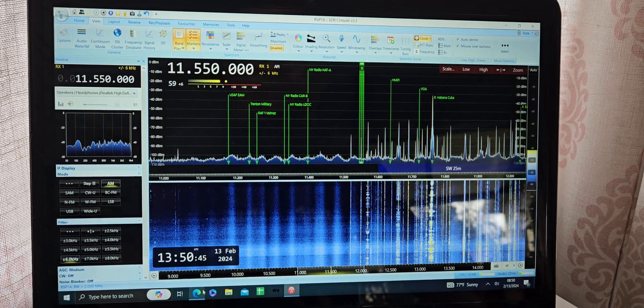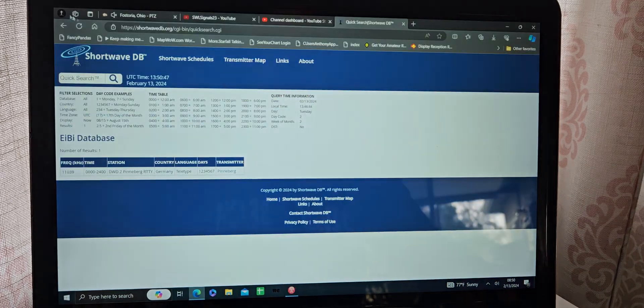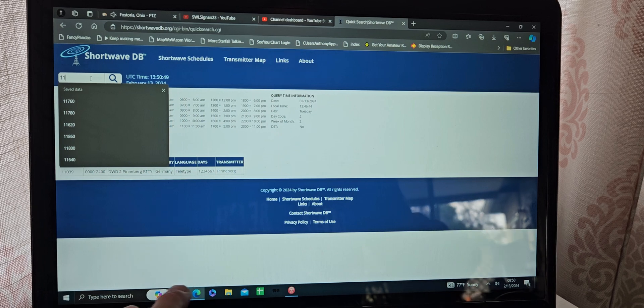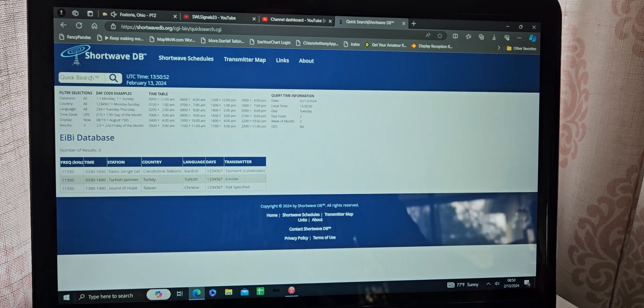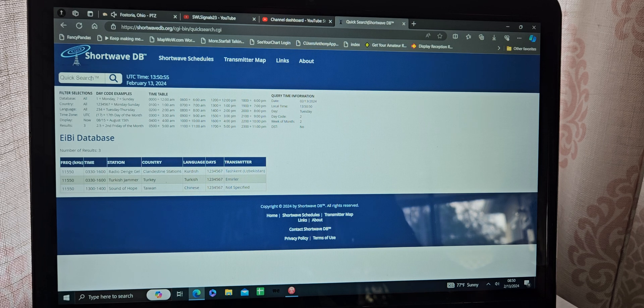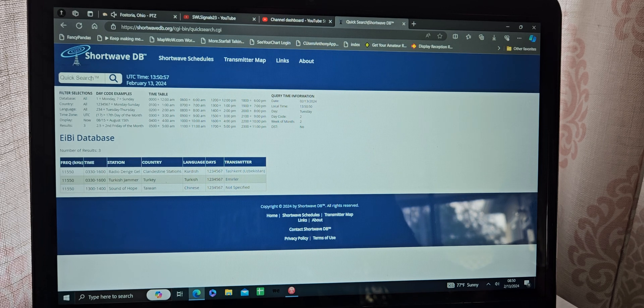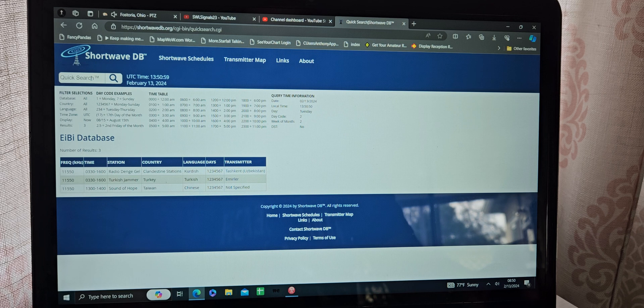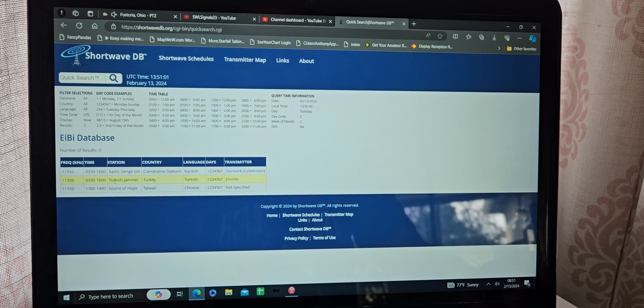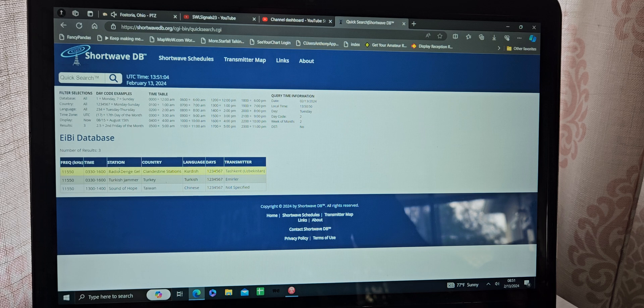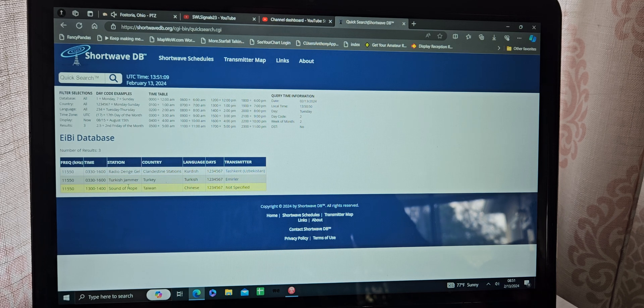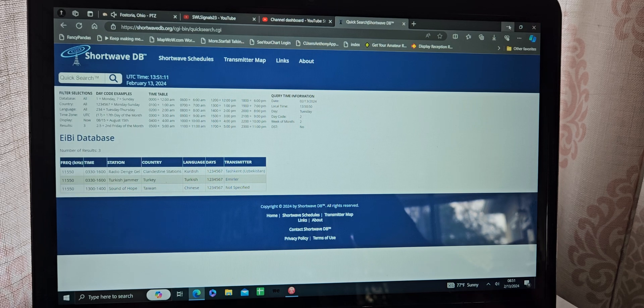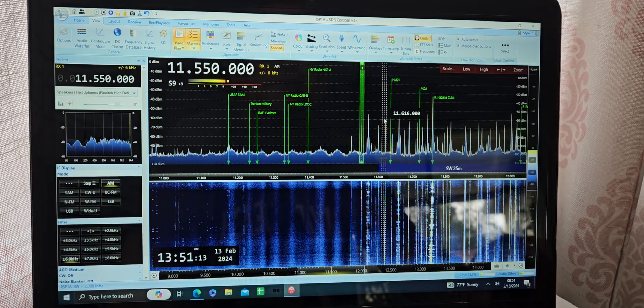Yeah, well, you see what I see. Could be one of those three stations, most likely it's this Turkish jammer, jamming I believe this clandestine. I think they jammed this one or even Sound of Hope out of Taiwan, I don't know.